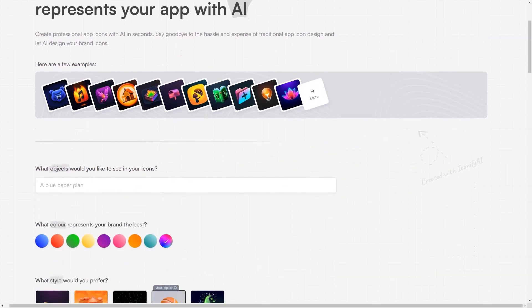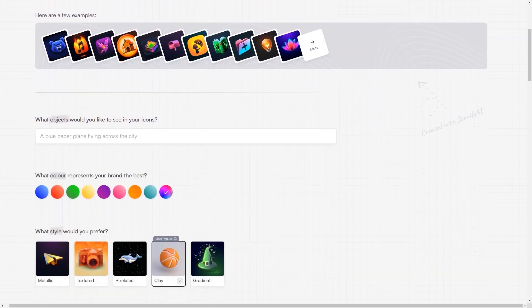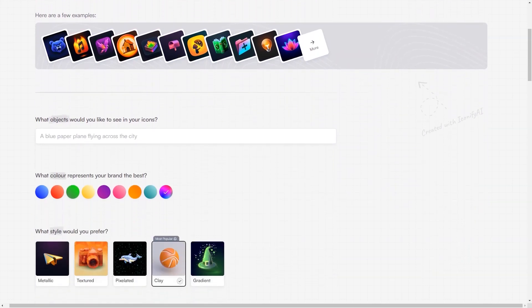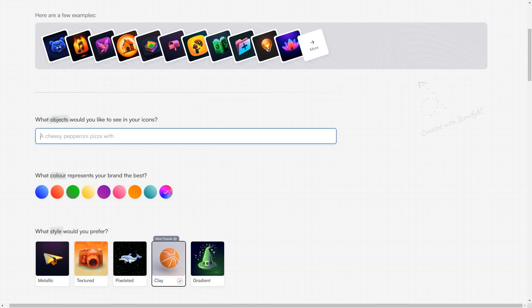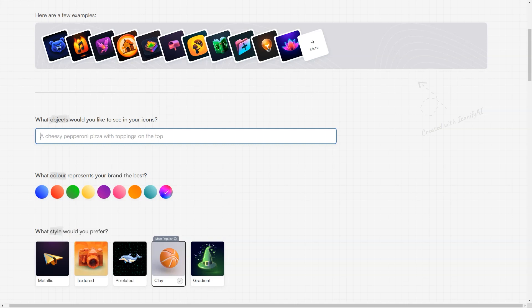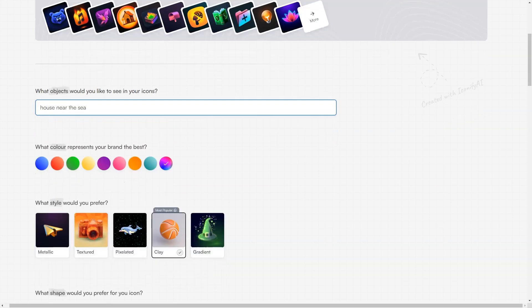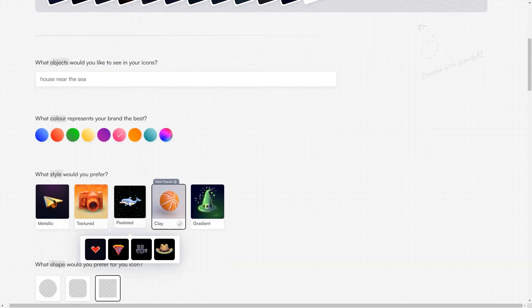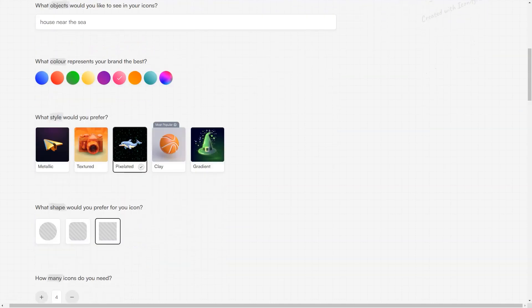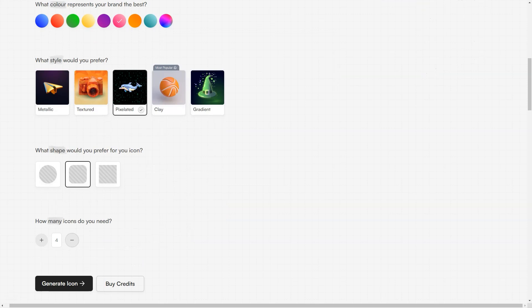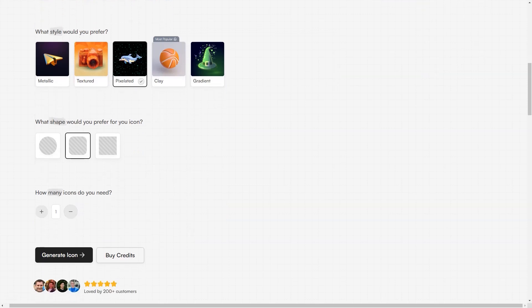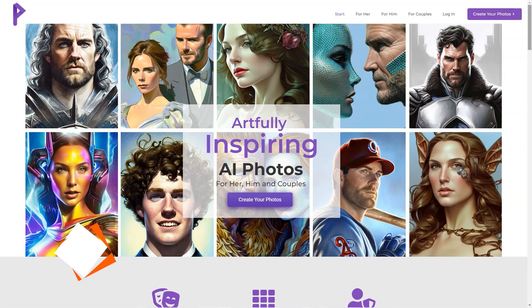In conclusion, Iconify AI is a must-have tool for anyone looking to create app icons quickly and easily. With its advanced AI technology, a vast array of options and affordable pricing, it's the perfect solution for businesses and individuals. So go ahead and give it a try. You'll be impressed by the results and never have to worry about app icon design again.